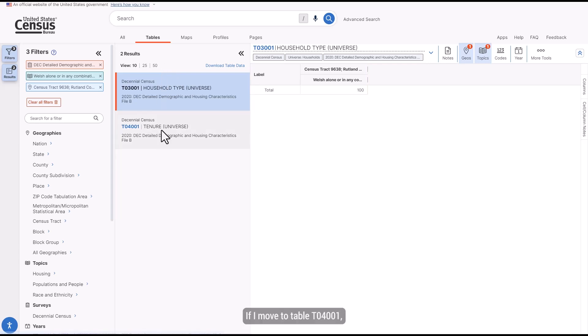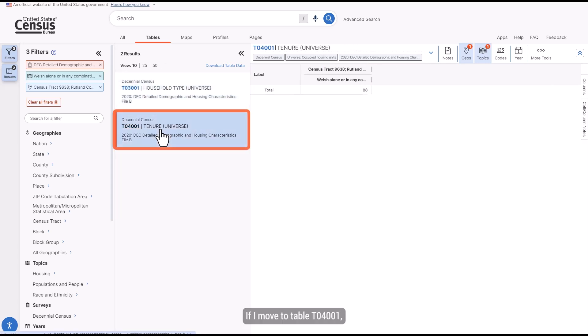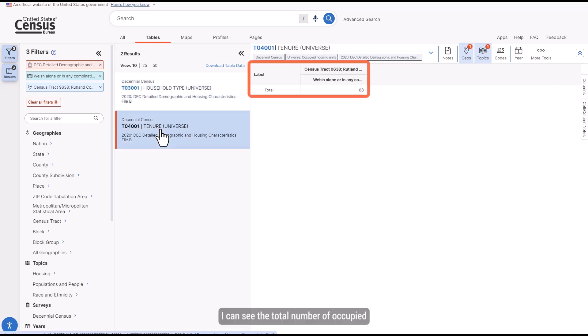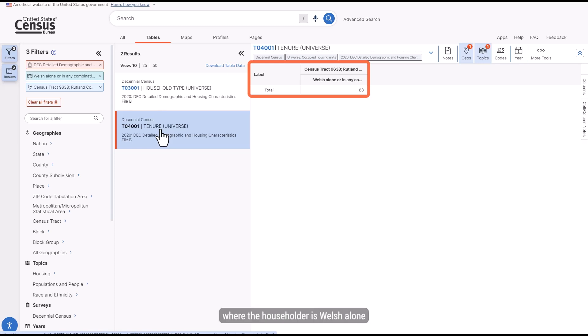If I move to Table T04001, I can see the total number of occupied housing units where the householder is Welsh alone or in combination with one or more other races.